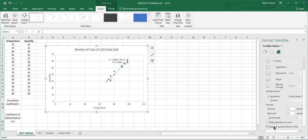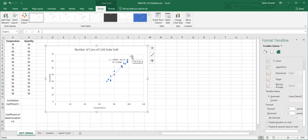That r squared is your coefficient of determination and that's 0.9584. So that's really close to one, which means if I use this equation to predict values, to predict how many cans of soda are going to be sold based on the temperature that day, I should get pretty good predictions.